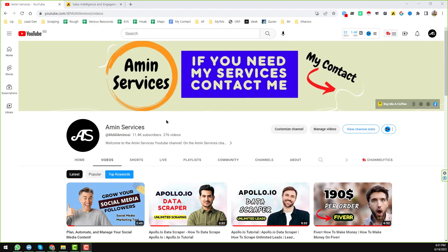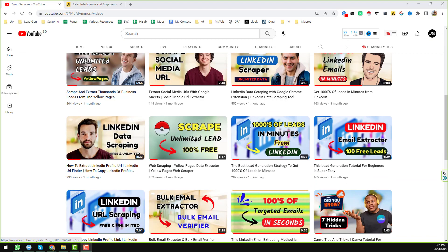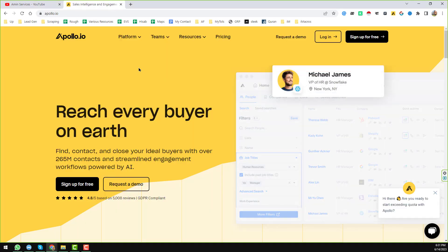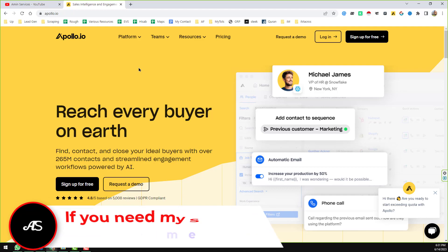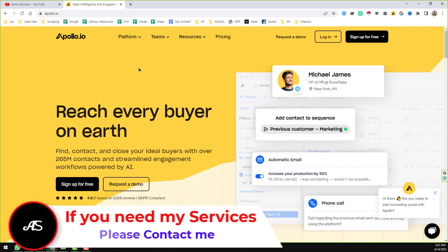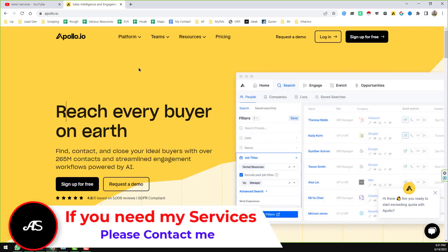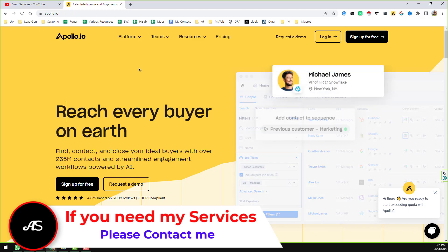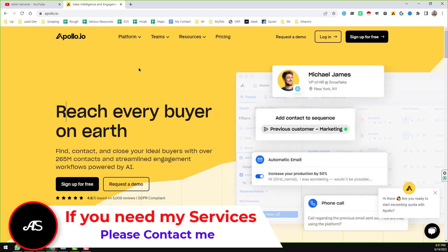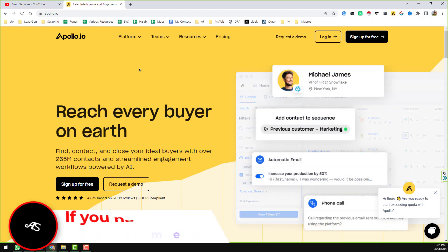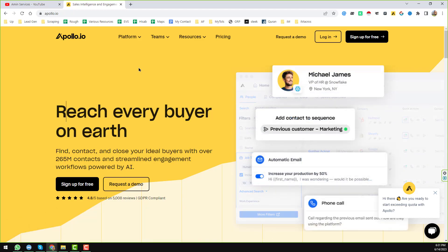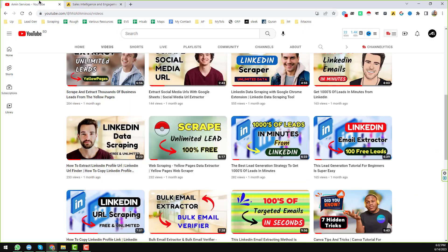Assalamu alaikum, hey everyone, this is Amin and welcome to my YouTube channel. In this video I will discuss the Apollo.io tutorial — I will show you the step-by-step process of how we can use Apollo.io to generate leads. This tutorial is for beginners.